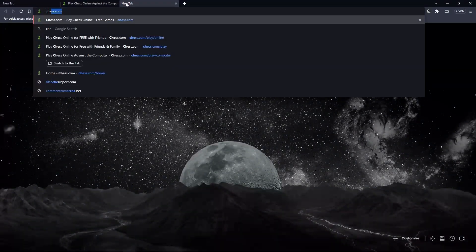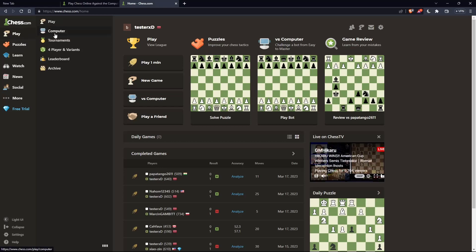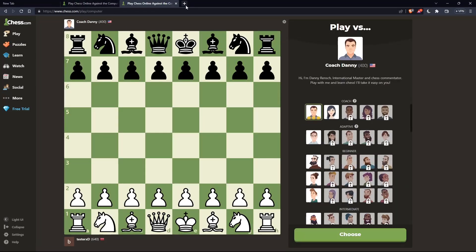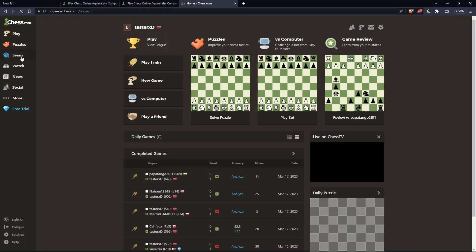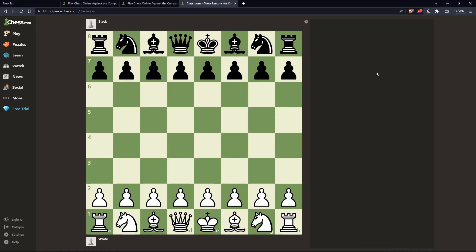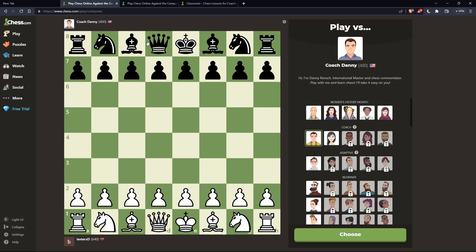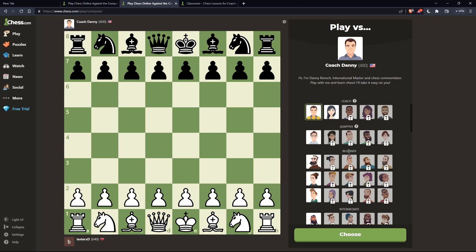Open a new tab and open chess.com again, and open the computer play option there as well. There is no direct way to do bot versus bot, but here's the workaround: on one tab, choose the bot you'd like to have as white, and on the other tab, choose the bot you'd like to have as black.